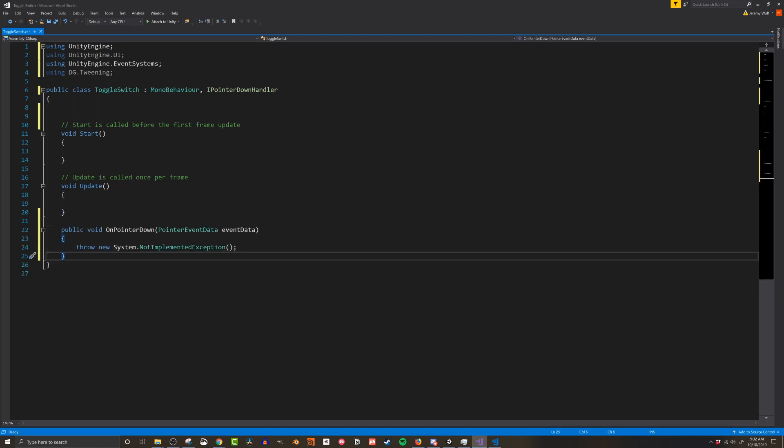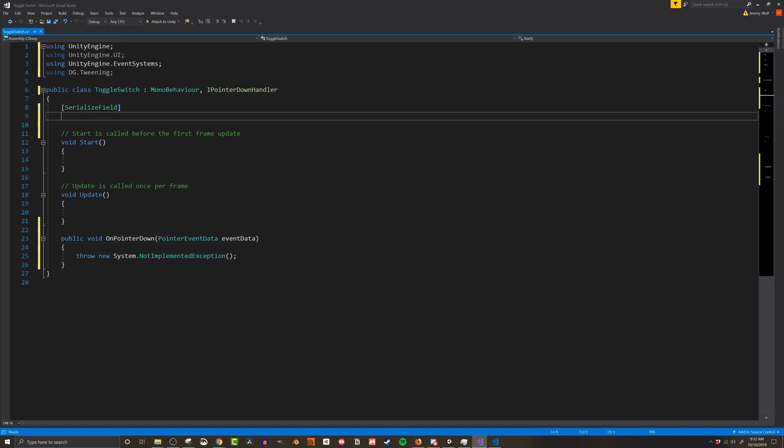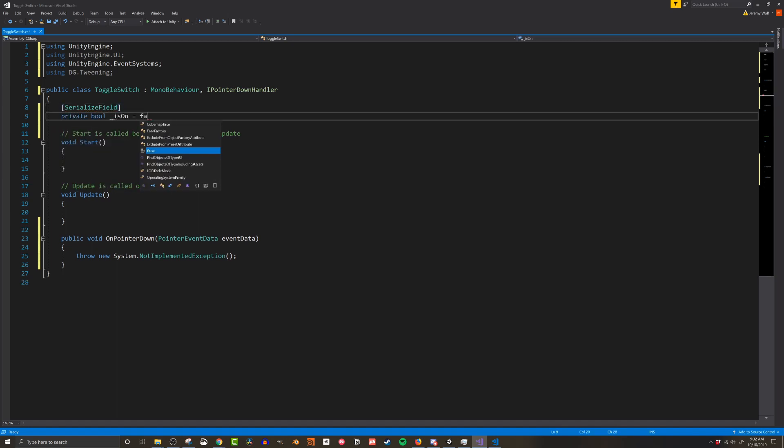So next onto the variables and there's a good number of them. I'll be adding the attribute serialized field to many of the private variables so I can set their value in the inspector. The first variable I'm going to create is a private boolean called underscore is on and I'm going to set equal to false.